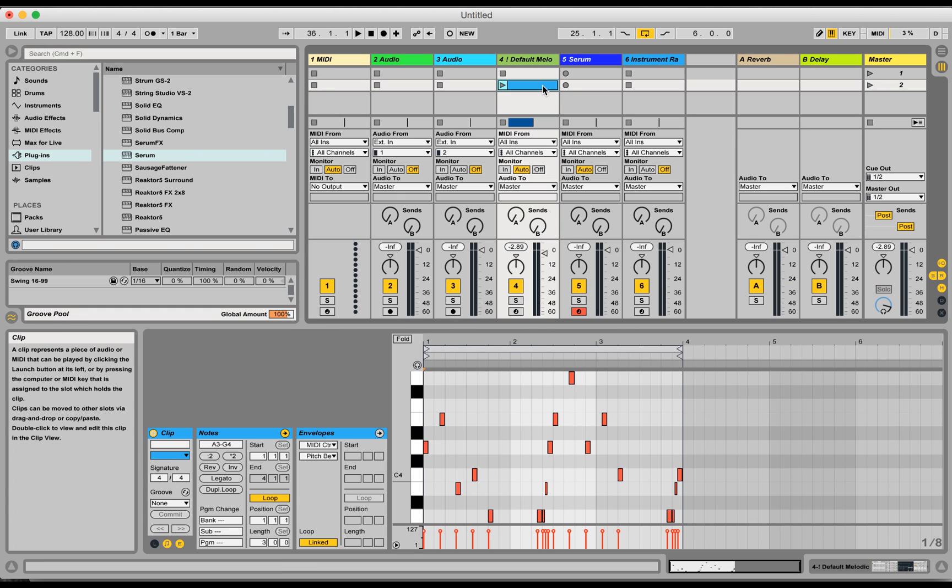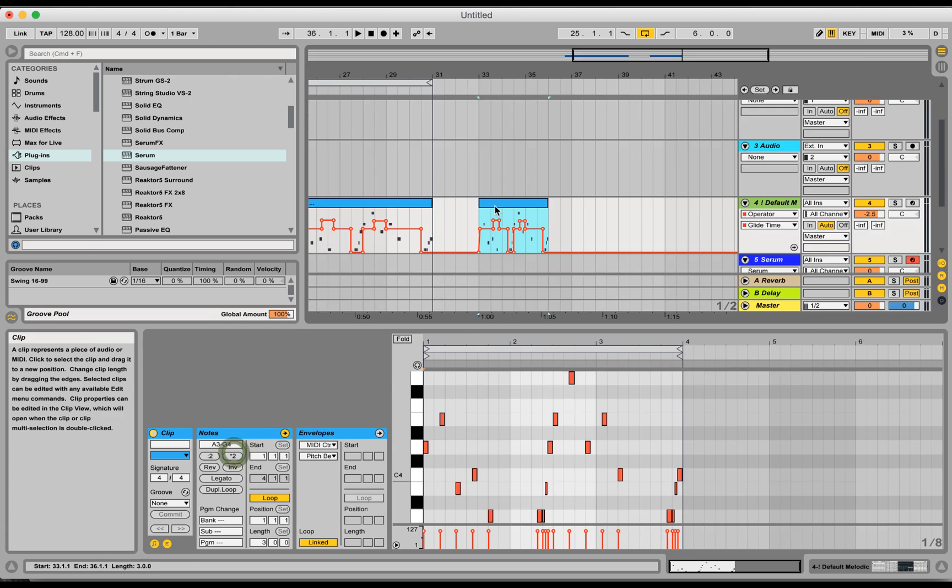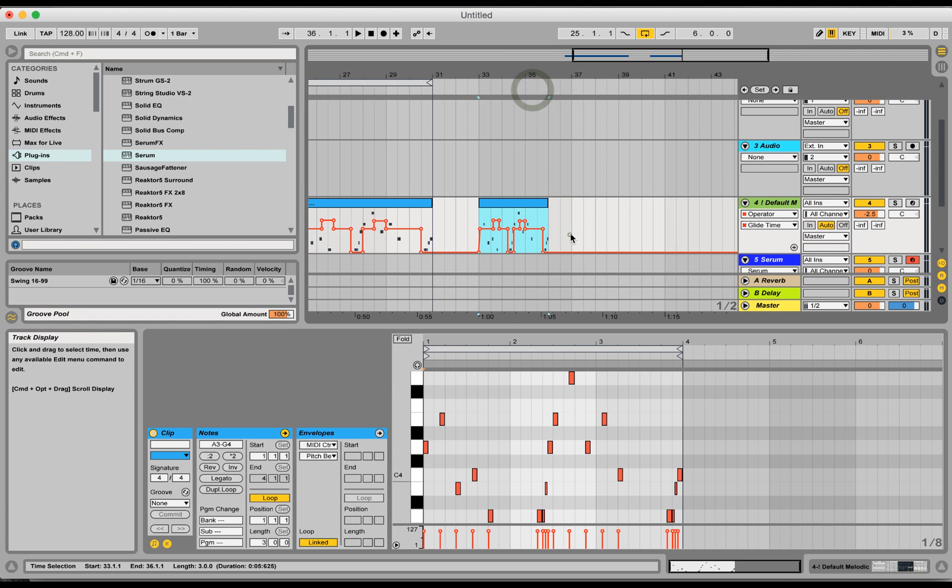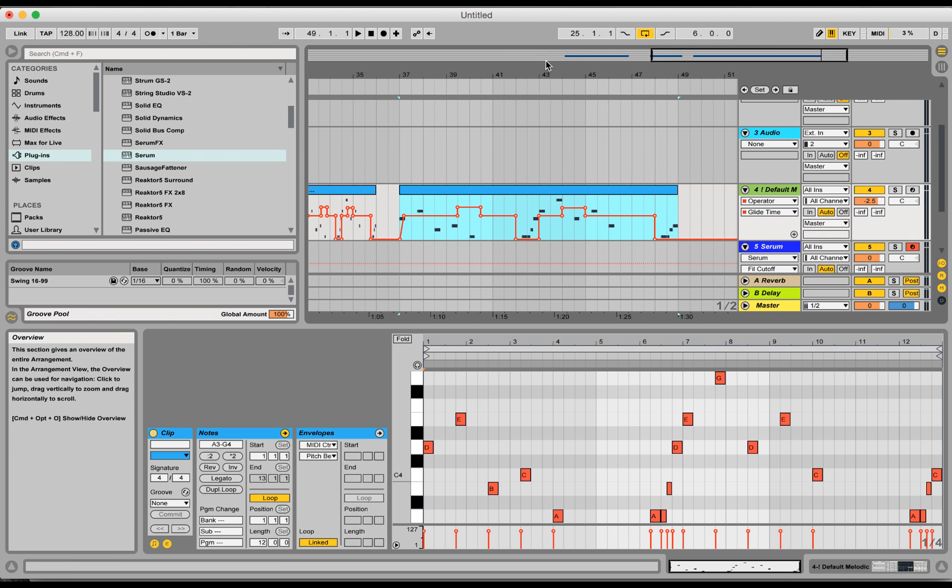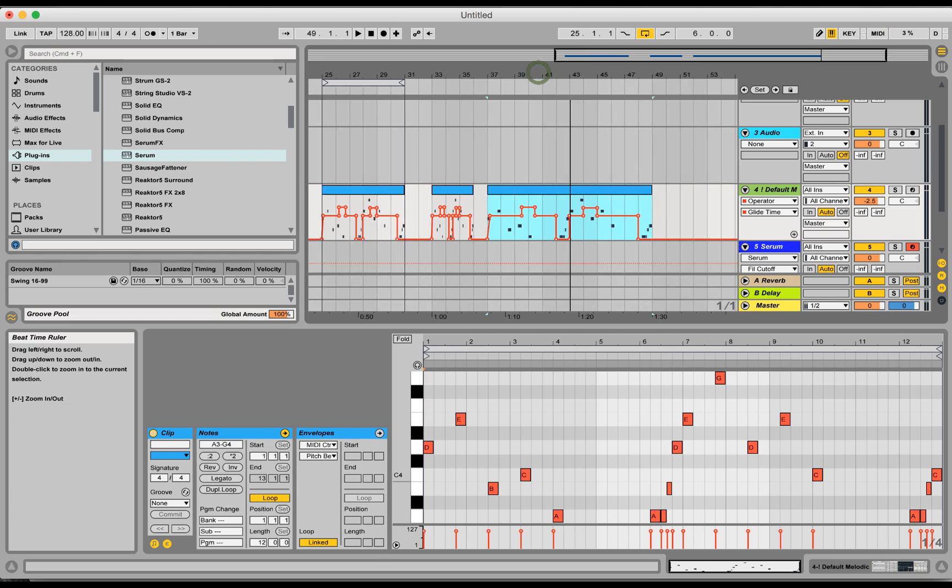So this also works in the other direction. Check this out. Copy and paste. That looks really nice.